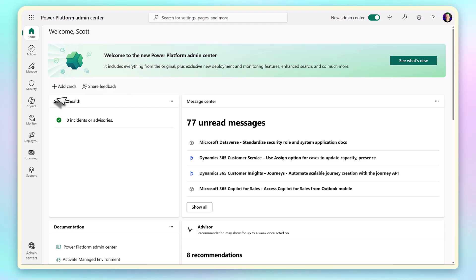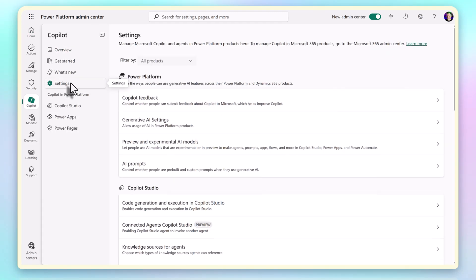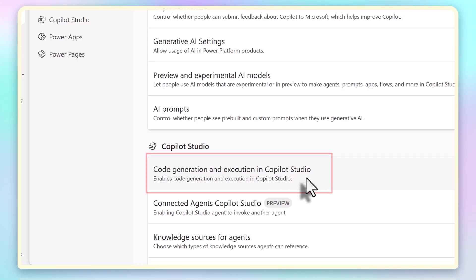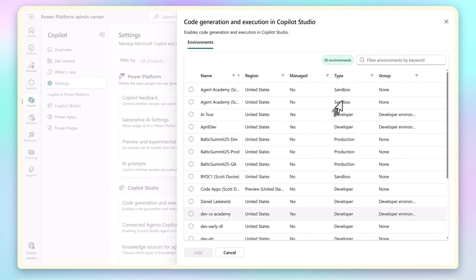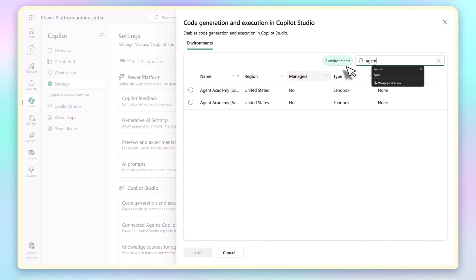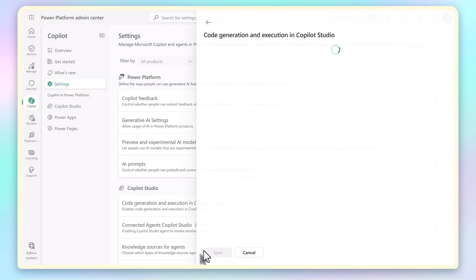So here's where the new feature comes in. If I go into Power Platform Admin Center and then select Code Generation and Execution for Copilot, I can enable it for my environment, then it will light up the option inside Copilot Studio to toggle Code Interpreter.